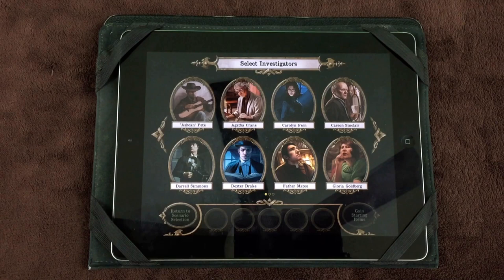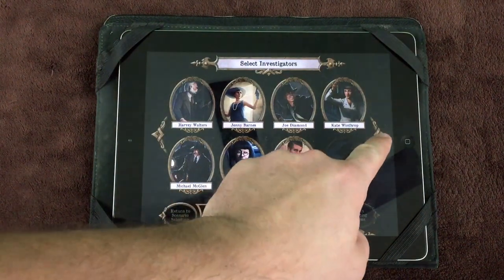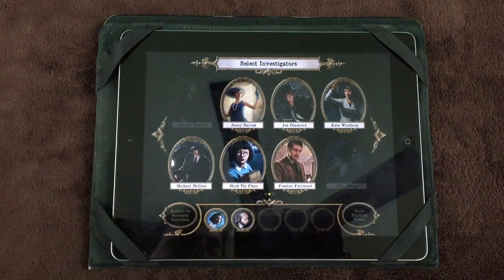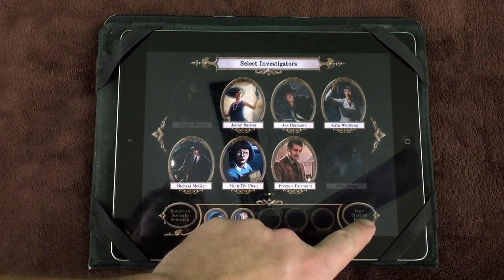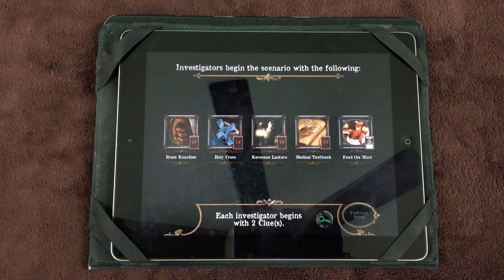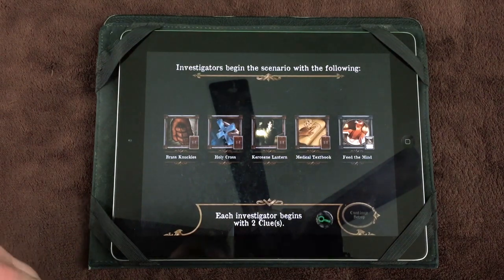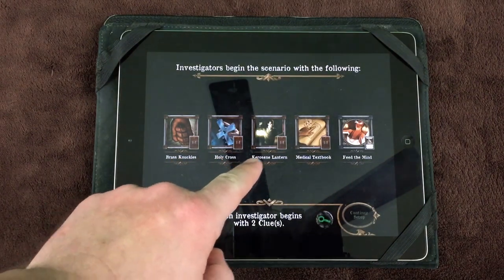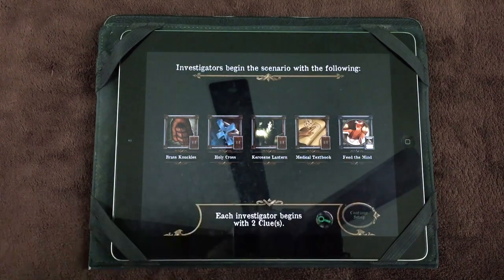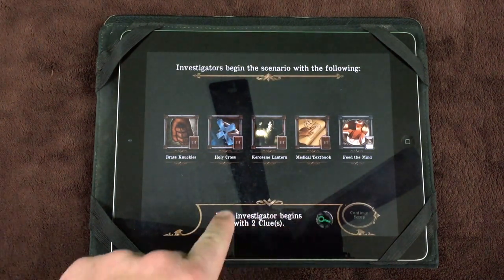After selecting your investigators, you'll need to select them in the app as well — here we have Rita Young and Harvey Walters — then press 'Gain Starting Items.' The app will instruct investigators to gain specific common items, spells, clue tokens, or other possessions as a group. For example, we've been given brass knuckles, holy cross, kerosene lantern, medical textbook, the spell Feed the Mind, and two clue tokens per investigator. Items can be split as the group decides, while clue tokens are distributed as indicated by the app.